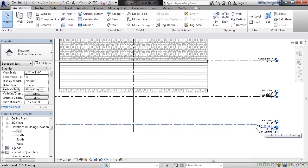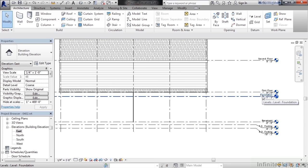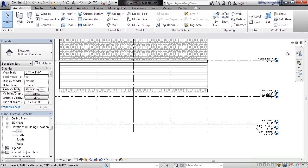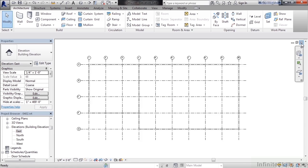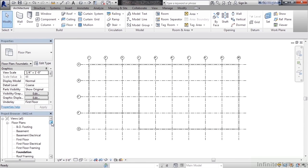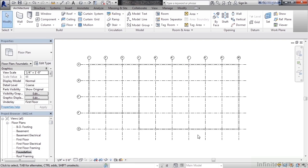For this exercise we'll go to the foundation level and draw our foundation wall down from the foundation level to TO footing. Go ahead and close the elevation view. Then in the project browser in the lower left double click foundation to open the foundation view.